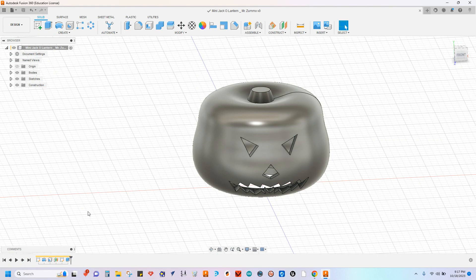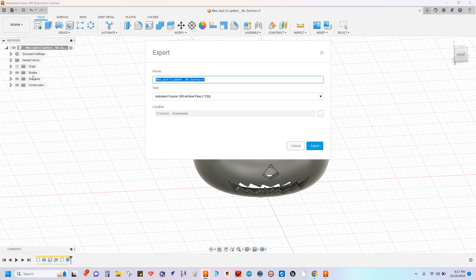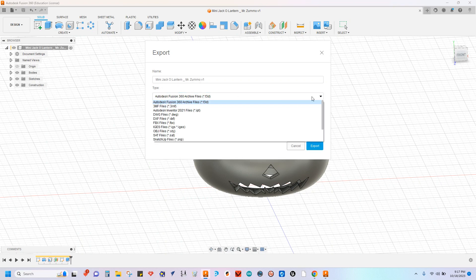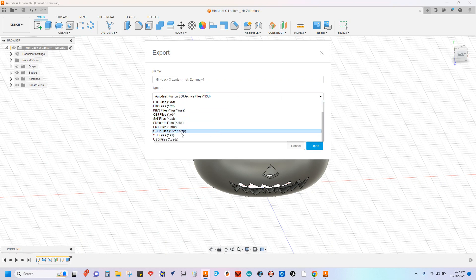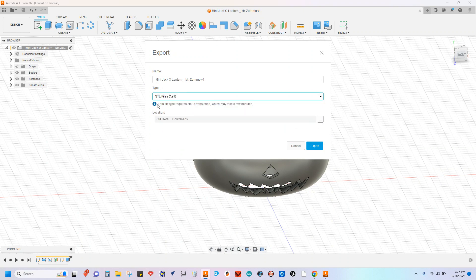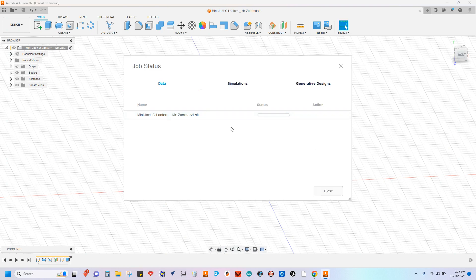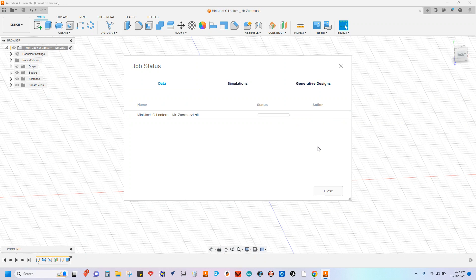And now you're going to export this. To export the part, you can go to file export and check the different options here for type. We want to do an STL file. So you might have to scroll down a little bit, grab the STL file, and then export that. It's going to take a minute to process. And then you're going to email me that file. Email me your STL file. I'll be able to put it into our 3D slicing software and prepare it for printing.